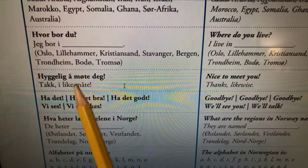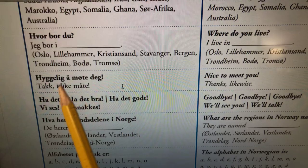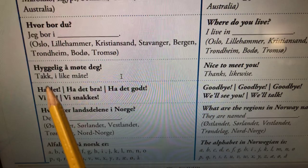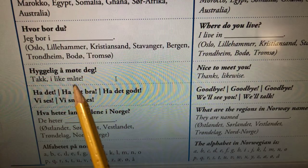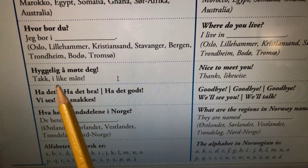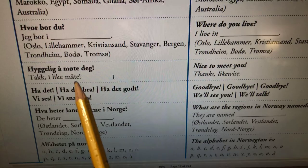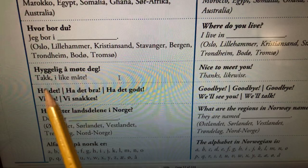If you think it's really nice to meet them, you can say hyggelig å møte deg — nice to meet you. We don't say the G at the end. If somebody says that to you, you can respond takk, i like måte — thank you, likewise. Note: the K in like sounds like a G, and the T in møte sounds more like a D, so it's takk i like måte.